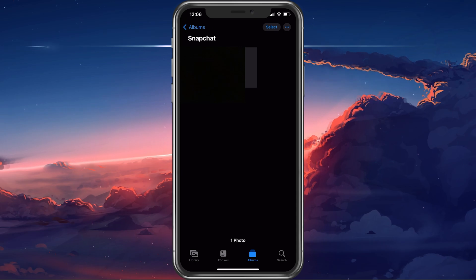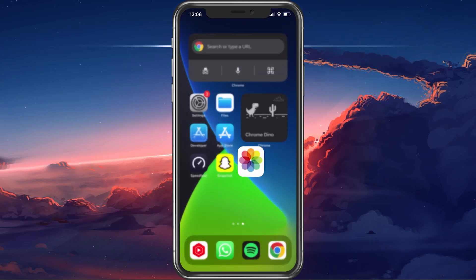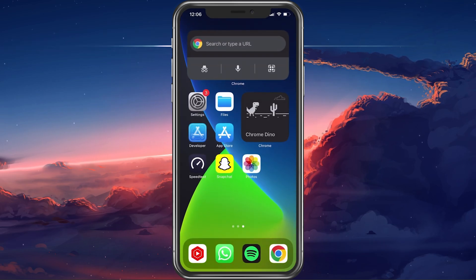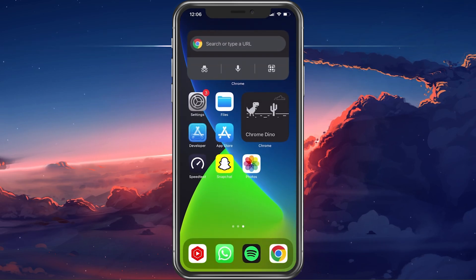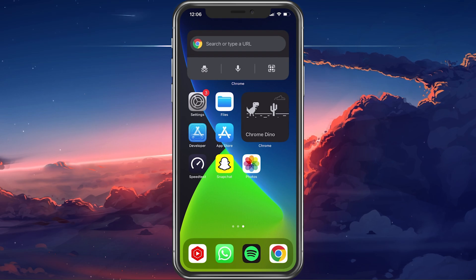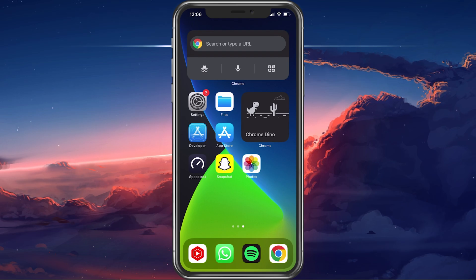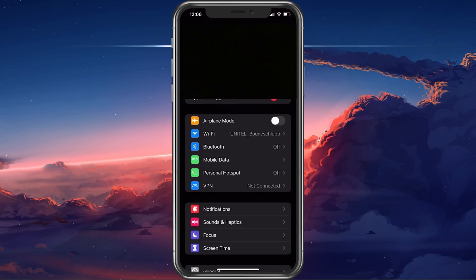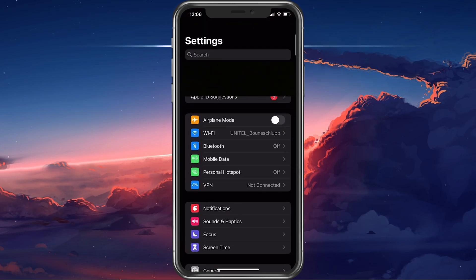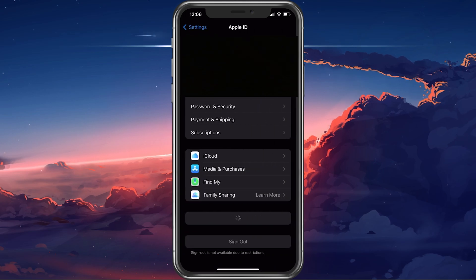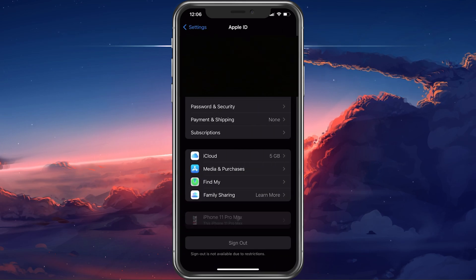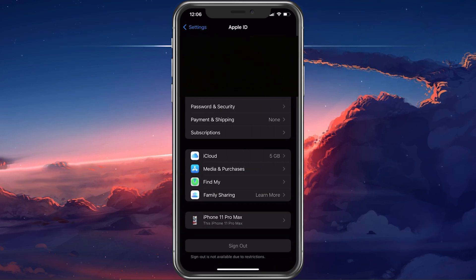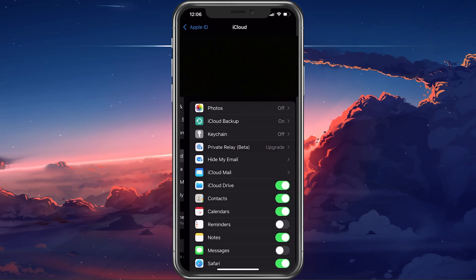If you want to recover photos and videos that were previously saved in this Snapchat album, then open up your Settings application. Here, tap on your Apple ID name and ensure that you are logged in with the correct Apple ID account.